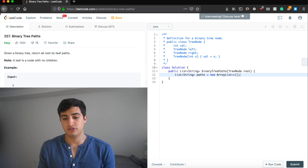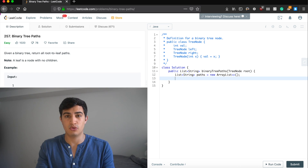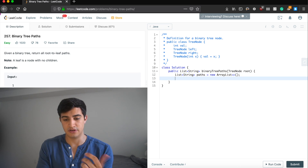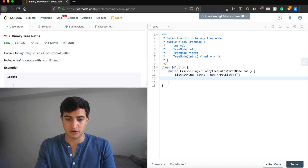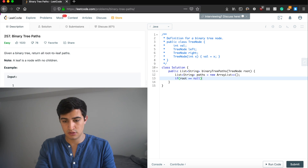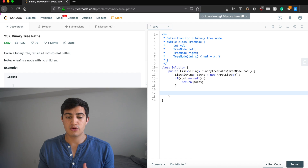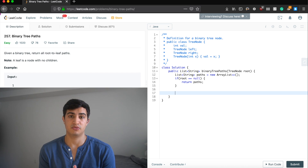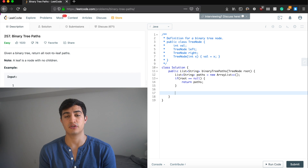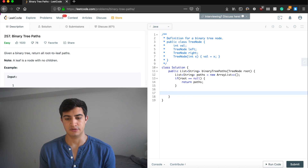Now this is the shell function, so we just do simple error checking. If we don't have a root — if our root is null — we have no work to do, so we return our paths. Otherwise, if we have work to do, we call our magical recursive function to get the answer, and then return our answer.